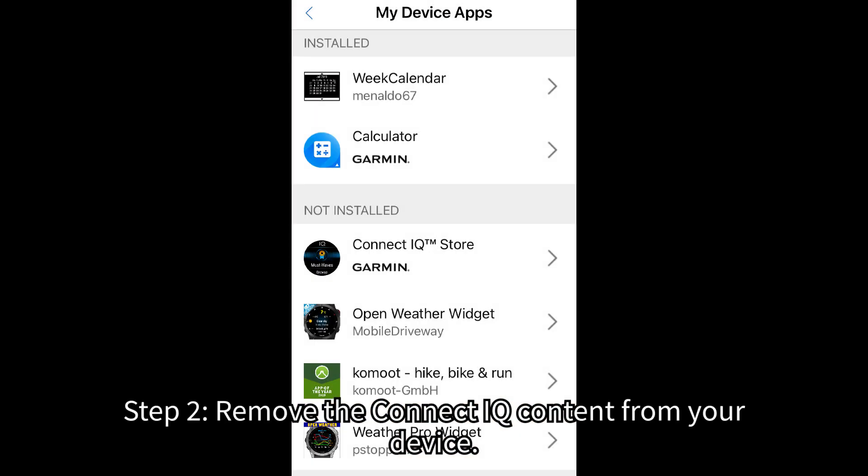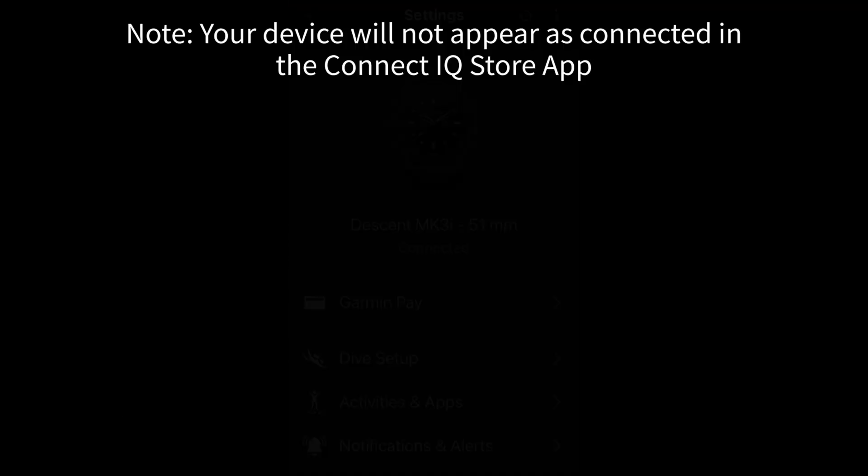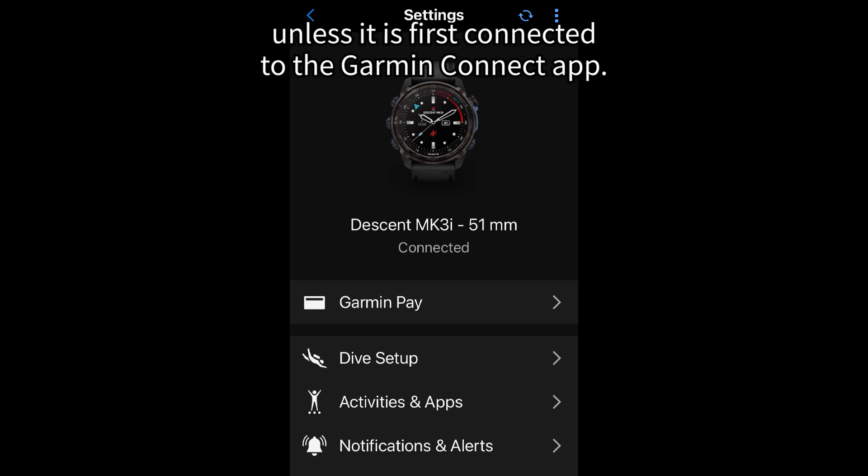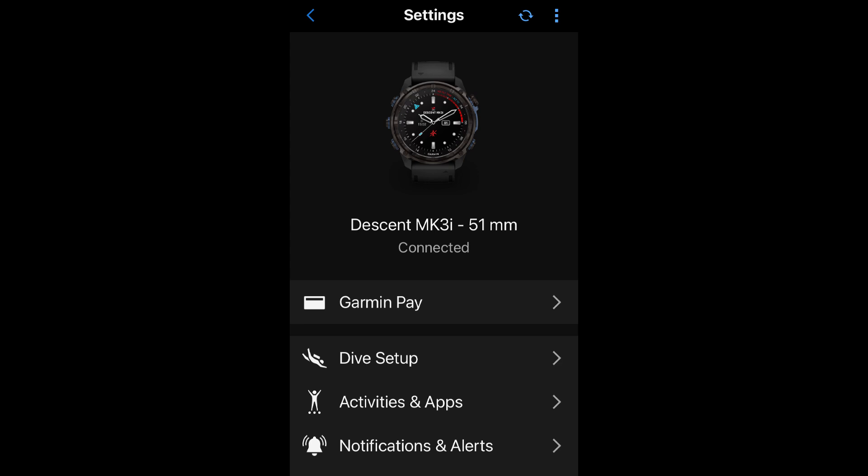Note: Your device will not appear as connected in the Connect IQ Store app unless it is first connected to the Garmin Connect app.